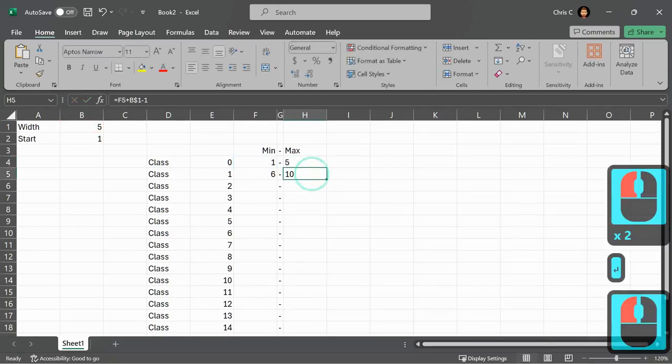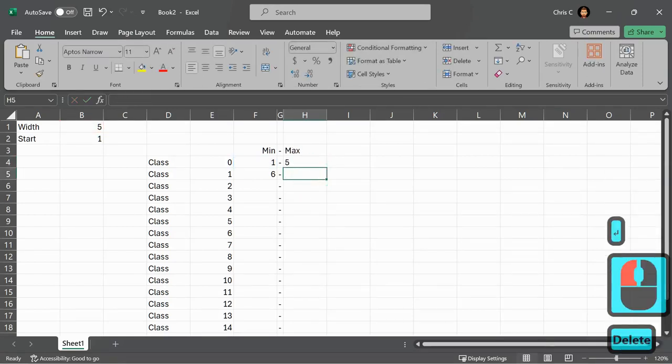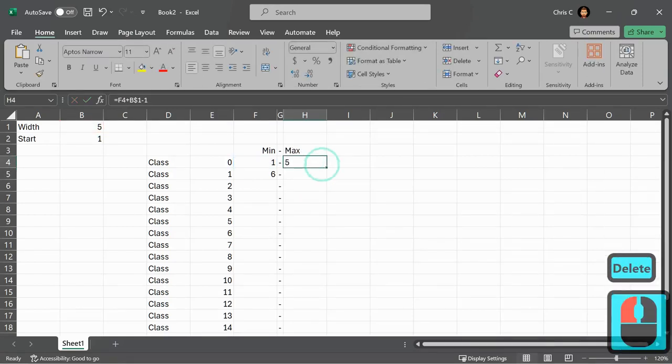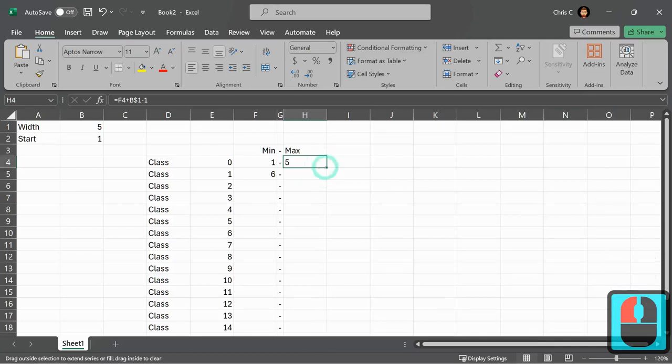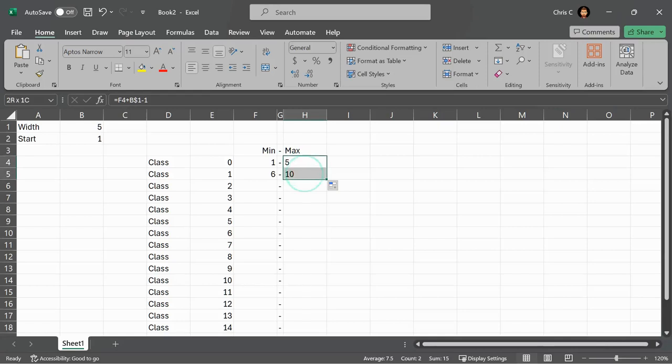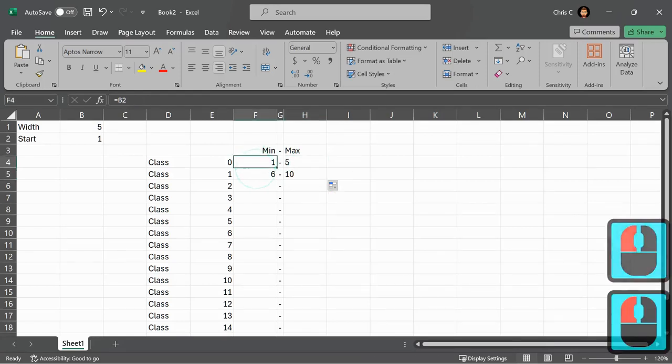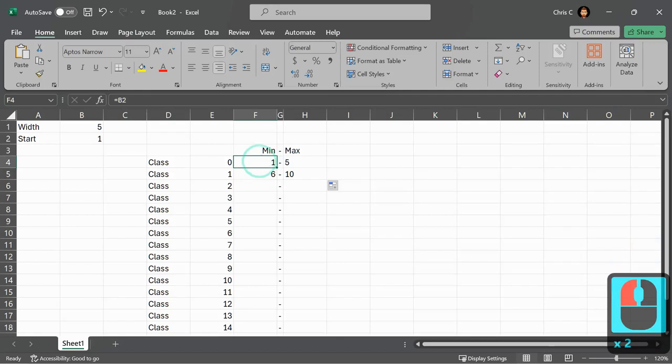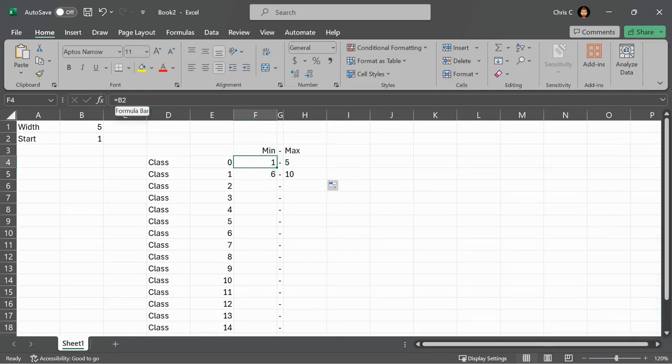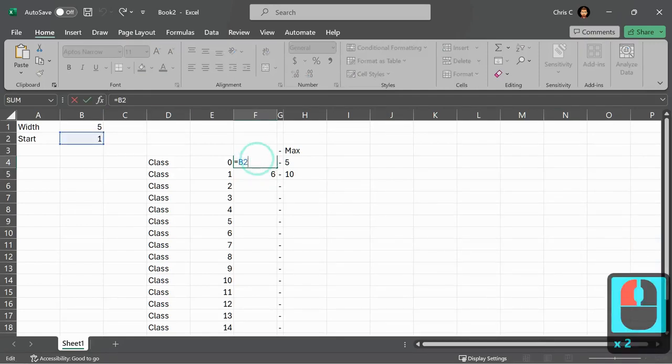Now we can test it out. So I deleted that. And then we'll just drag this down with the black plus. Boom, we get 10. So I'm pretty happy with the way the max is working here. The minimum, I want to automate this a little bit more. So I started with B2. You can see that right here.